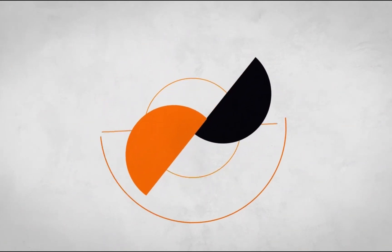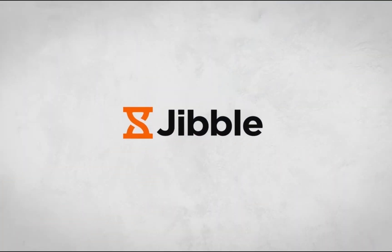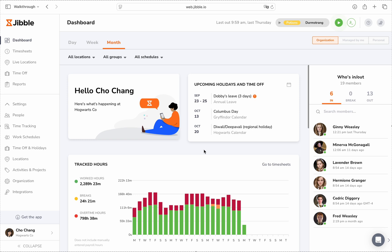Welcome to Jibble, your all-in-one time tracking and attendance management solution. In this video, we'll guide you through how to manage time tracking policies in Jibble. These policies allow you to set clear rules for how your team clocks in and out, while staying aligned with your company's workflow and compliance requirements.